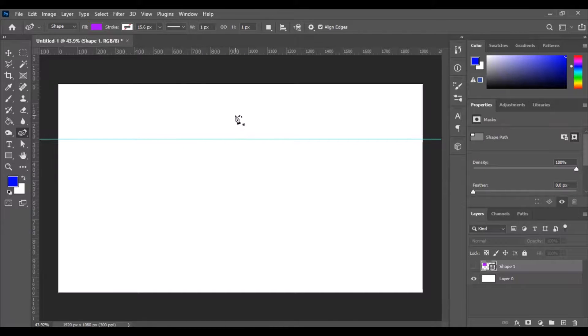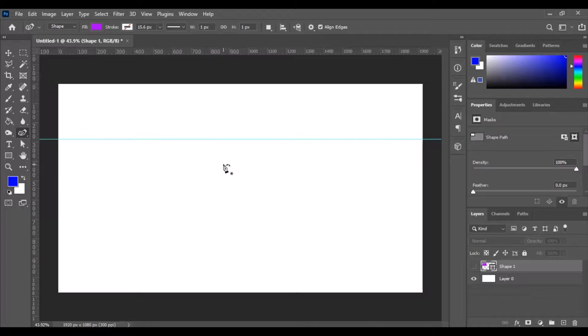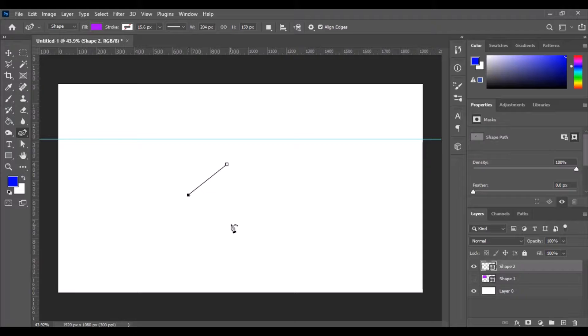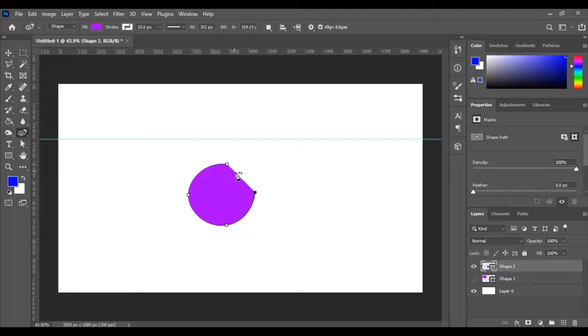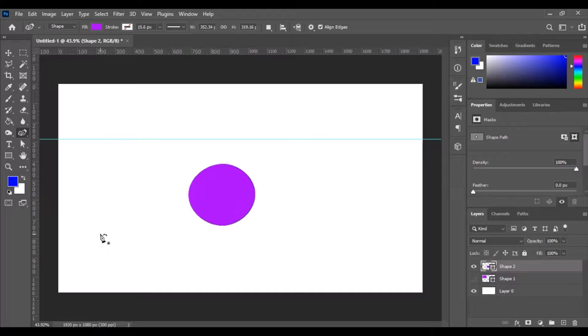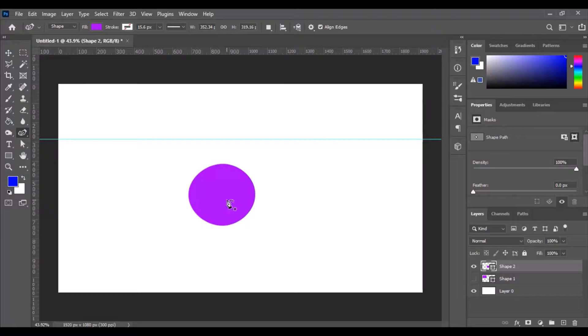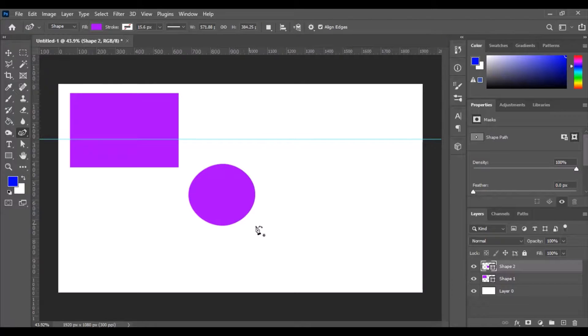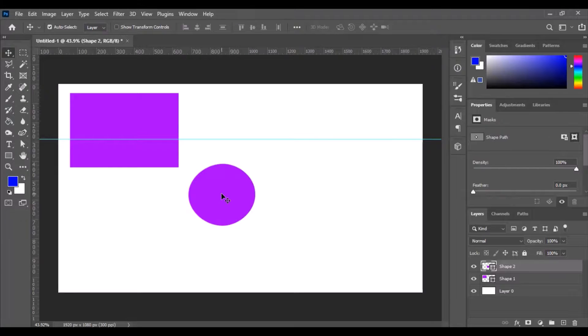So now we can just do kind of like a not a perfect circle but a circle looking object. Just complete that and there you go. So you've got now two shapes. Let's go and bring that one back in and again we can resize it.